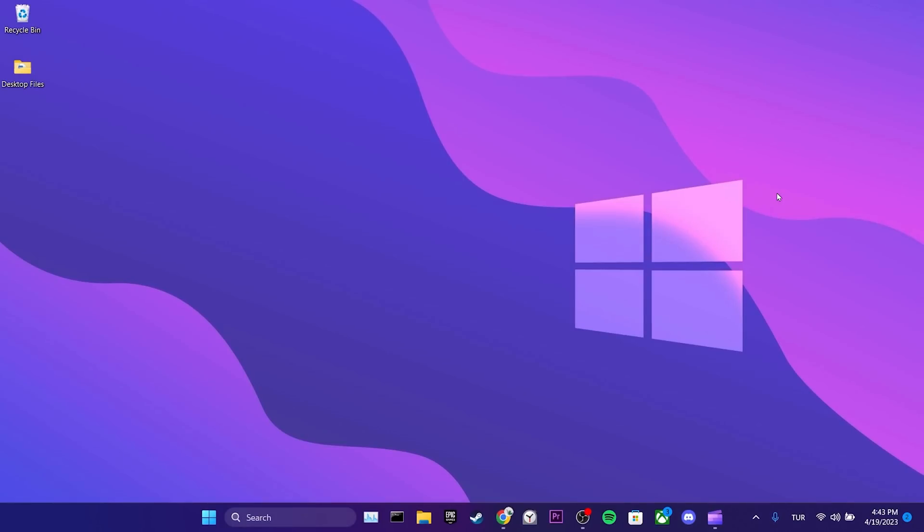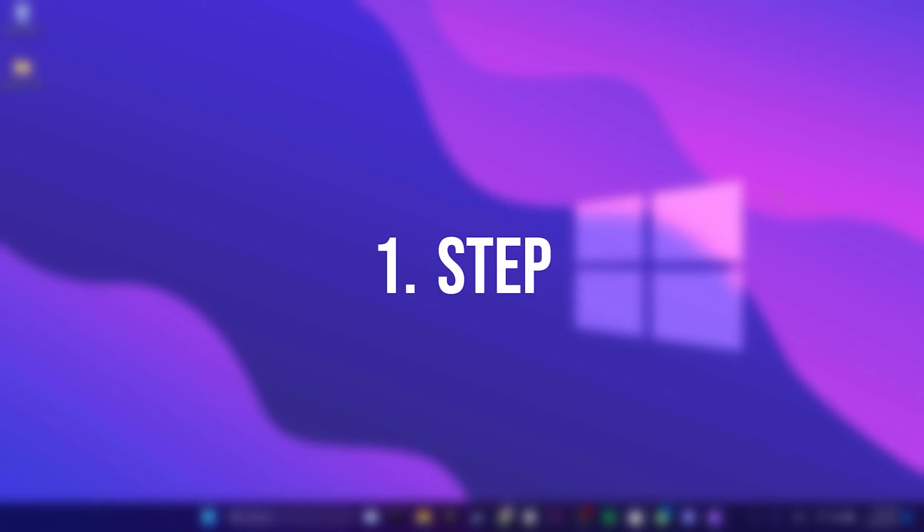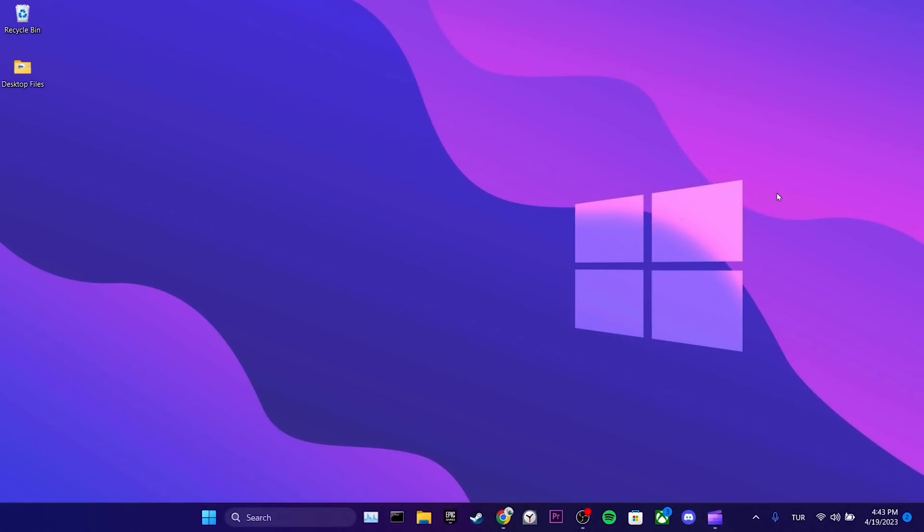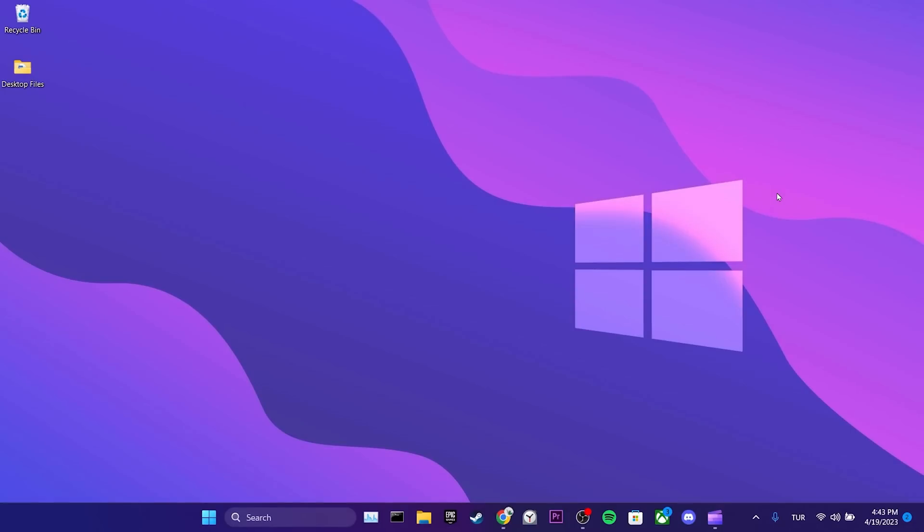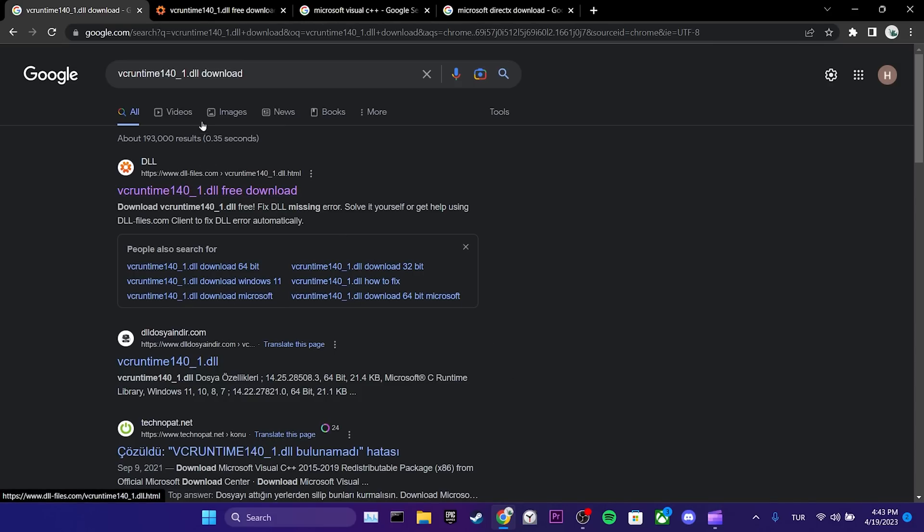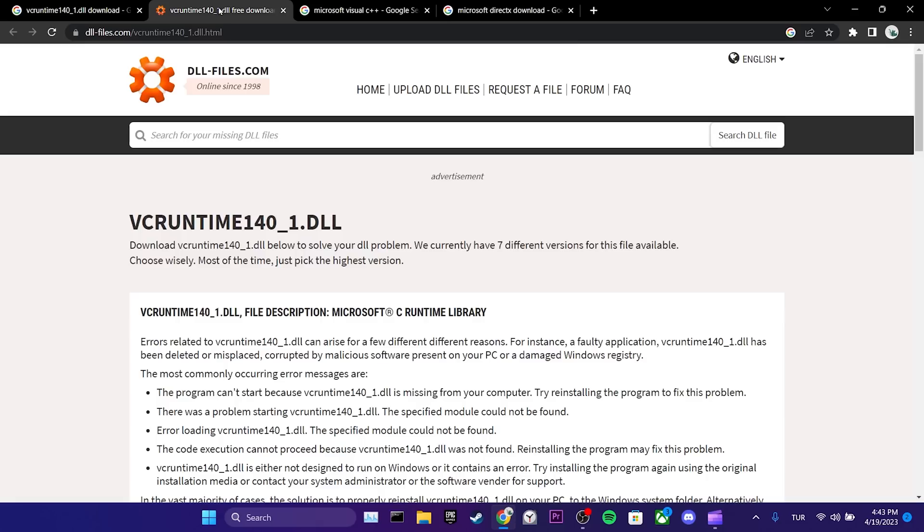The solution consists of two simple steps. The first step is to download the DLL file and place it in the missing locations. To download the file, we open our browser and click on the website where we can download it. I will put the link to this site in the description so you can open it from there.